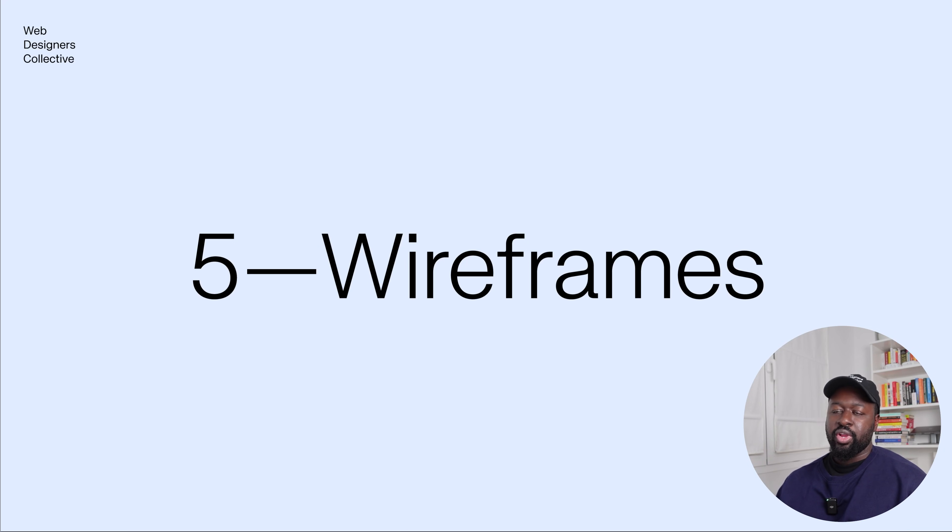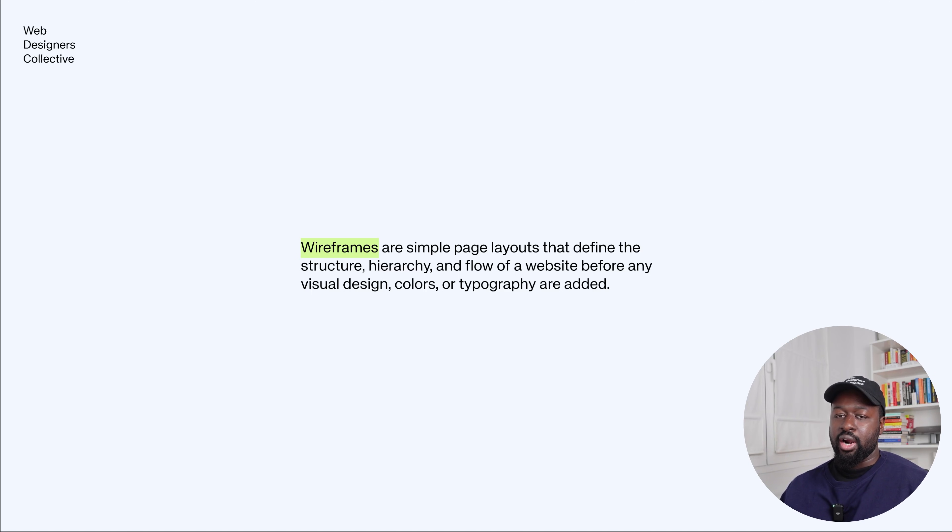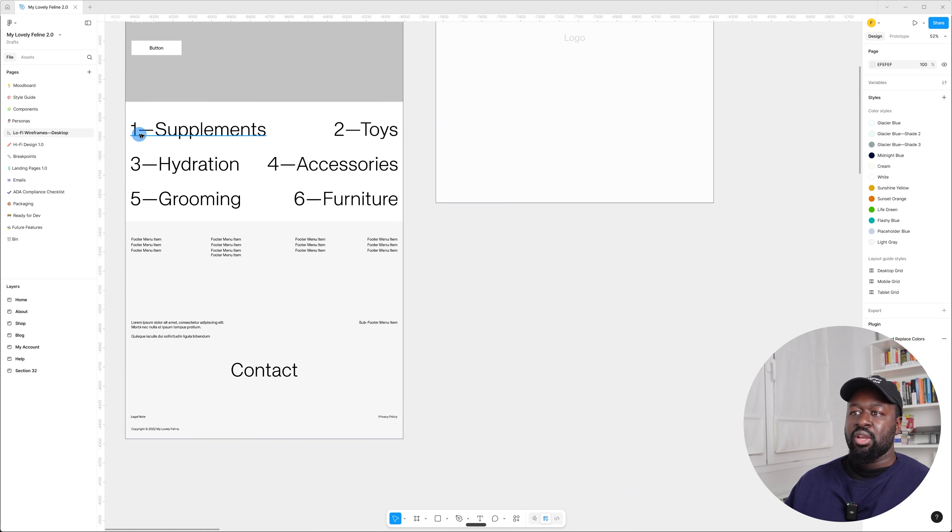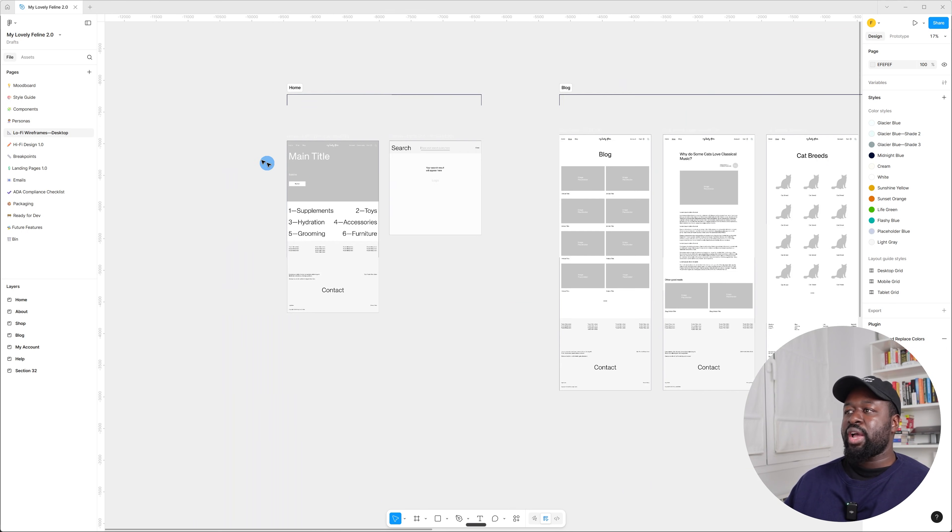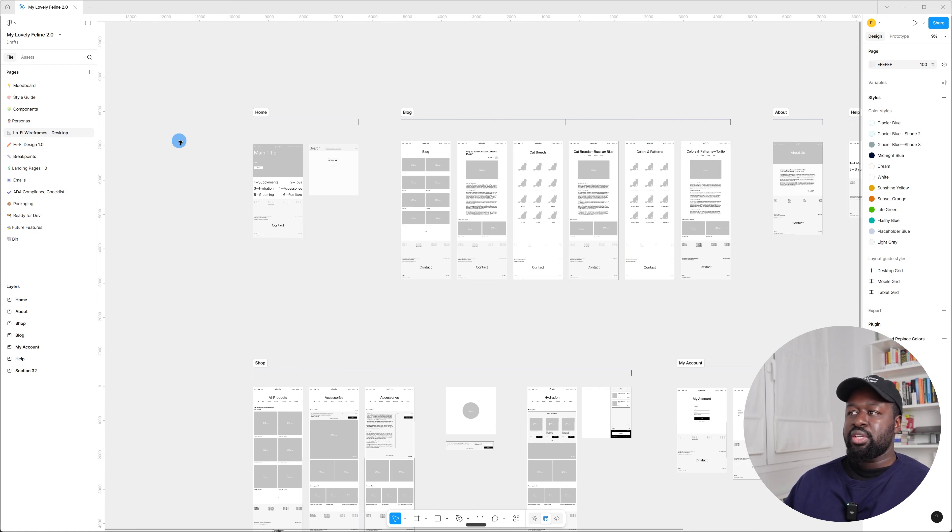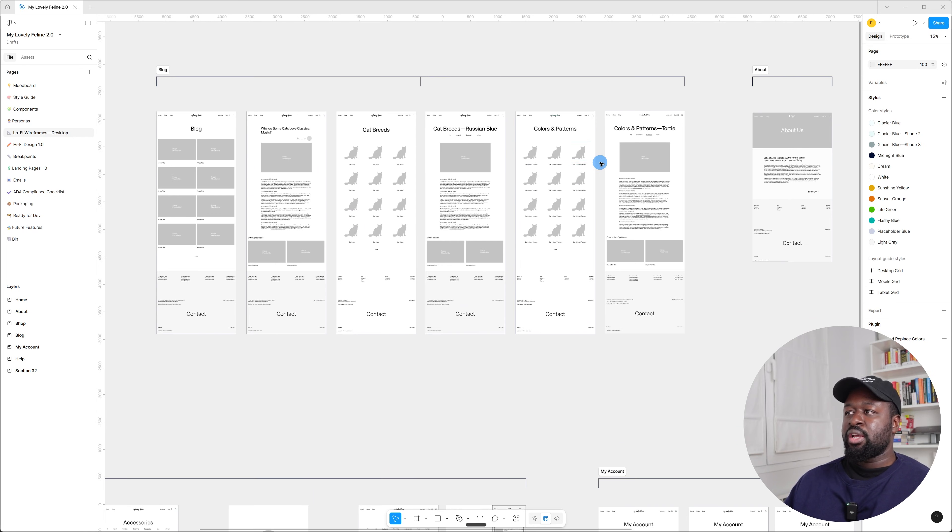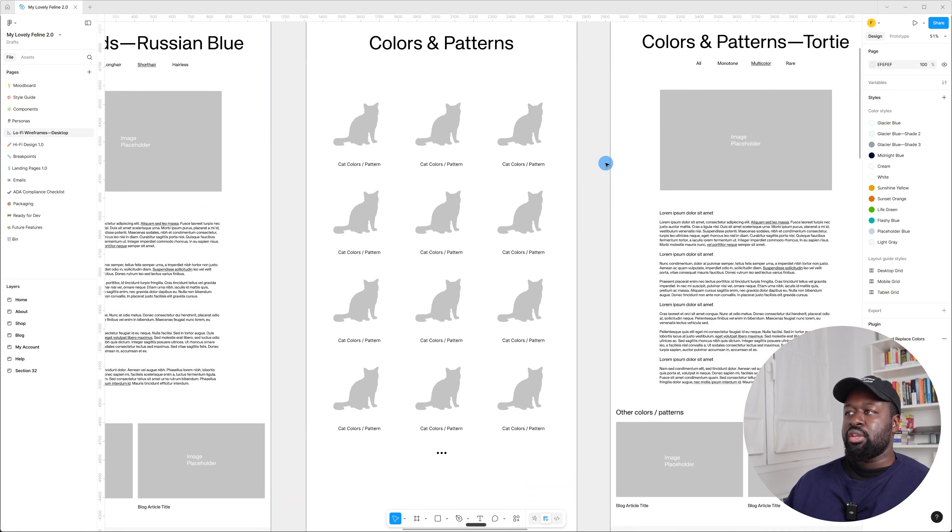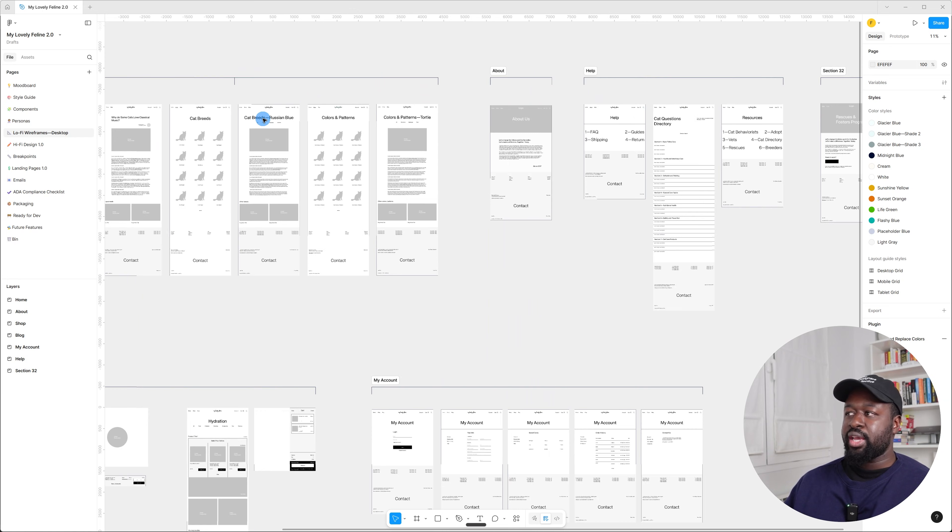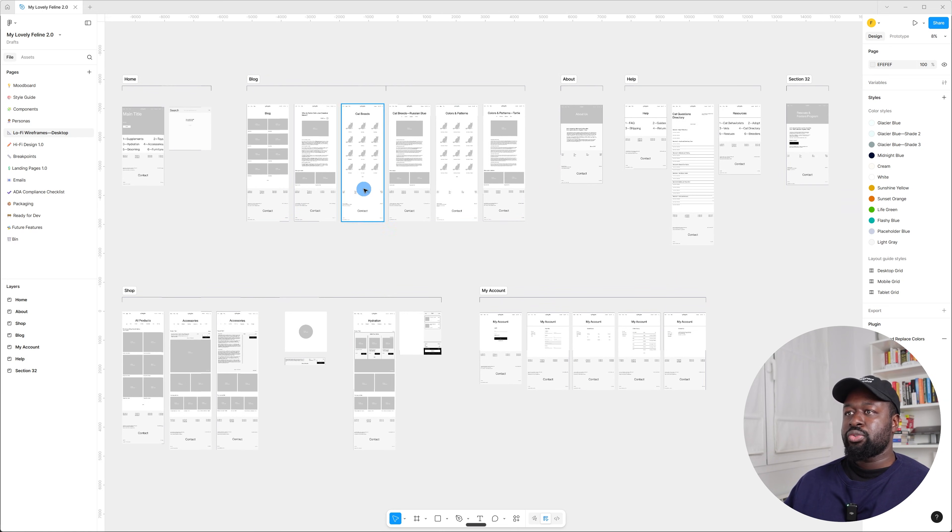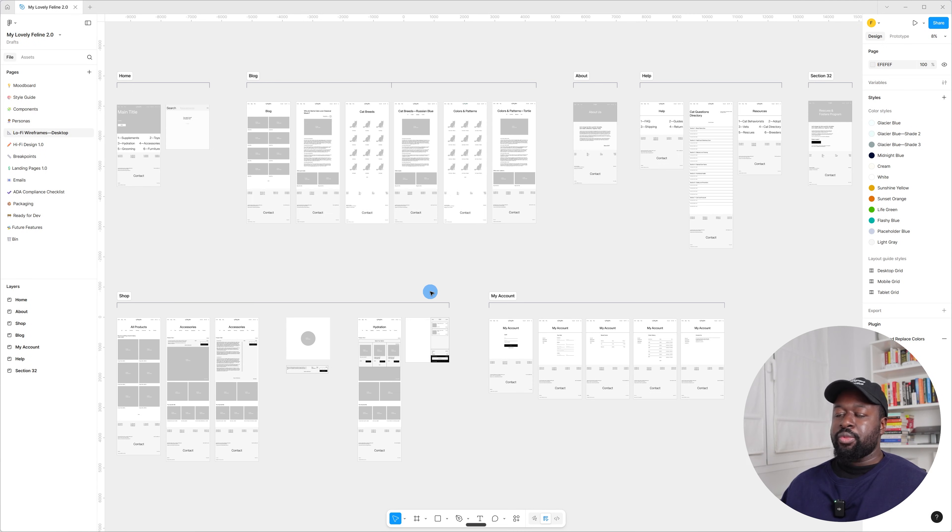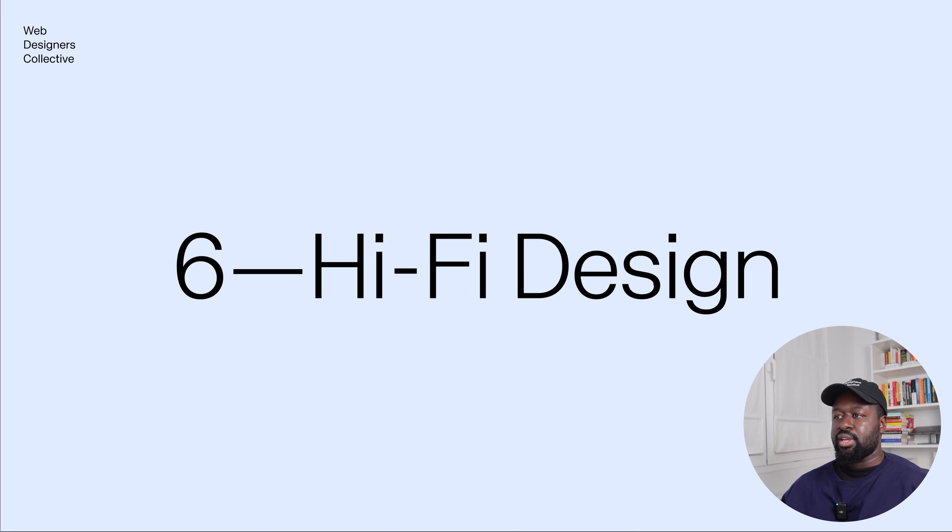The fifth step in my process is to create the wireframes. So wireframes are simple page layouts that define the structure, hierarchy, and flow of a website before any visual design, colors, or typography are added. All right, so here are the wireframes for this project. And as you can see, I've added text, but you don't have to if you don't want to or if you don't need to, because wireframes—there's no hard rule in terms of how to design a wireframe. It's just like a guide and it doesn't have to be polished or anything, just like a way for you to see the layout and visual flow and also to communicate it with the client. Because wireframes are easier to change and easier to update than the final design, so you want to have a step before that in order to make changes quickly. So the main purpose of the wireframes is basically to confirm the structure before starting with the final design.